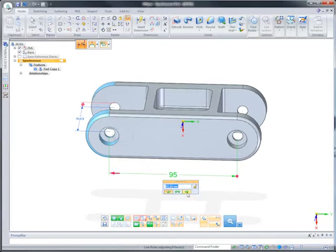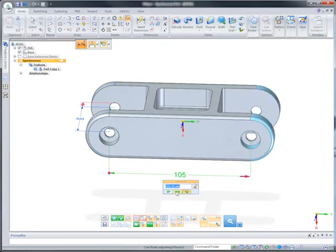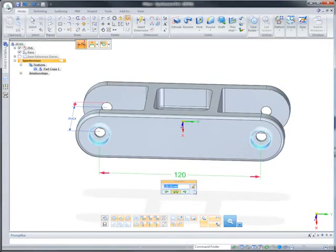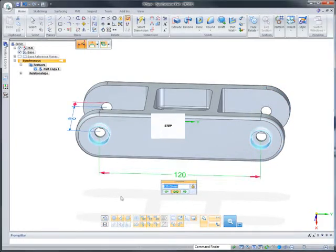Within 3D driving dimensions, the direction of the edit can be managed, left, right, or symmetric. During each edit, notice how live rules automatically keeps holes aligned and concentric.